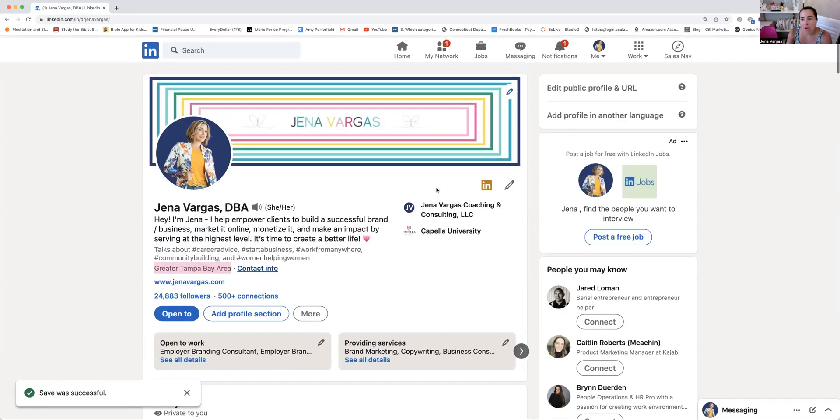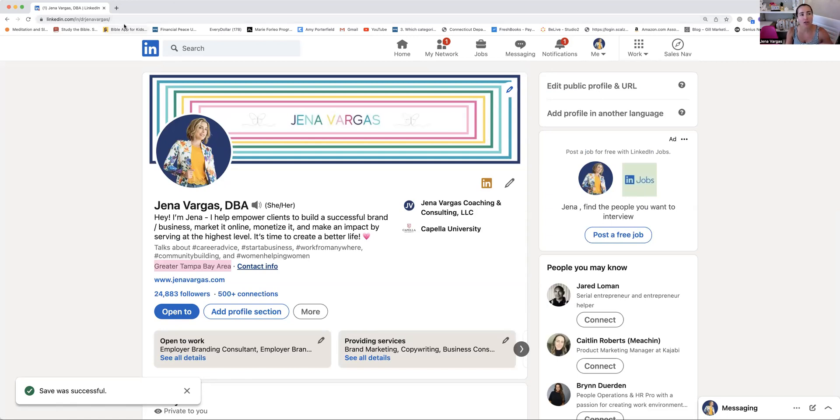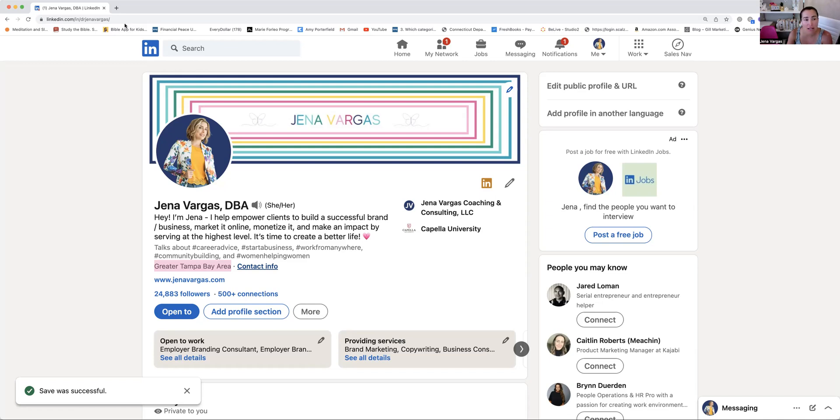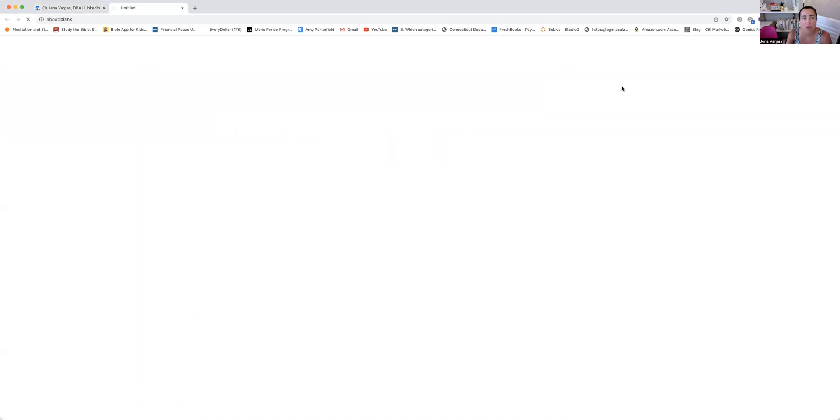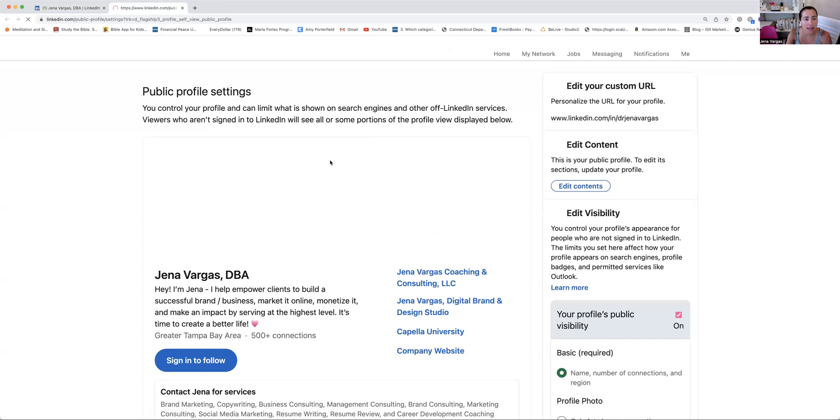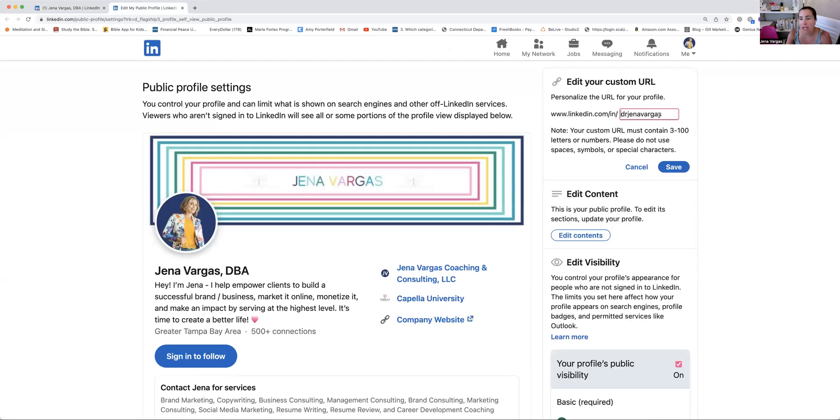The other piece here before we move on down is edit public profiling URL. So you see up here in the URL, I have Dr. Jenna Vargas here. This is how you're going to be really branding yourself on all of your different social handles, as well as if you have a website in the future, it's always great just keep it super simple. In the case that maybe you're on a podcast or you're on some sort of YouTube video, it's easy to communicate where people can locate you based on your area of expertise and what you want to be known for based on your given purpose.